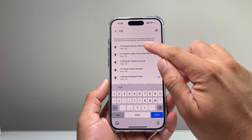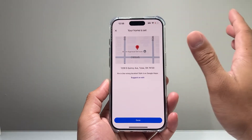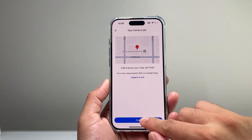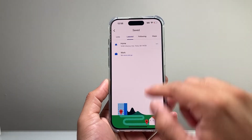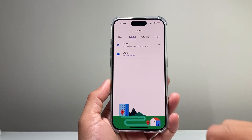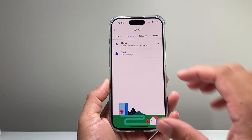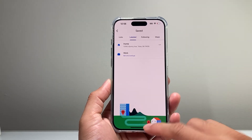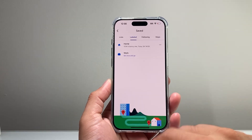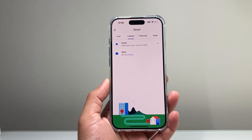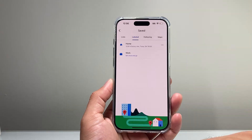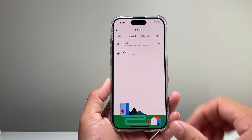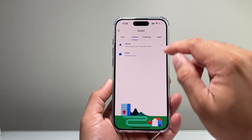Go ahead and type in whatever your home address is — for example, I set that as just an example. Then you can hit Done and that's going to be your home address set on Google Maps. Each time you use Google Maps, you can use that quick address to get home or check the address.